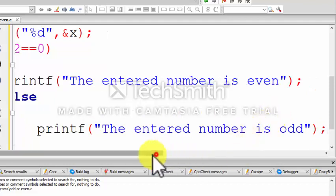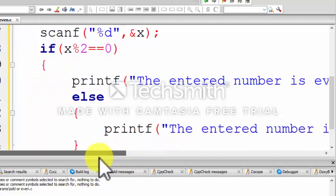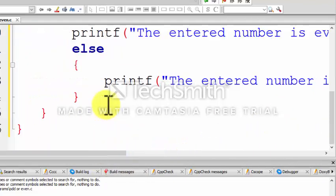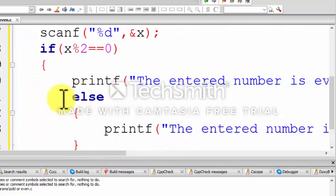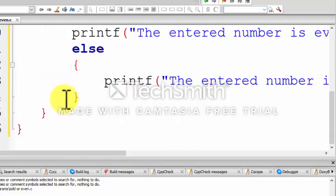In this program we only have to understand the concept of modular division. It is not a complex program.